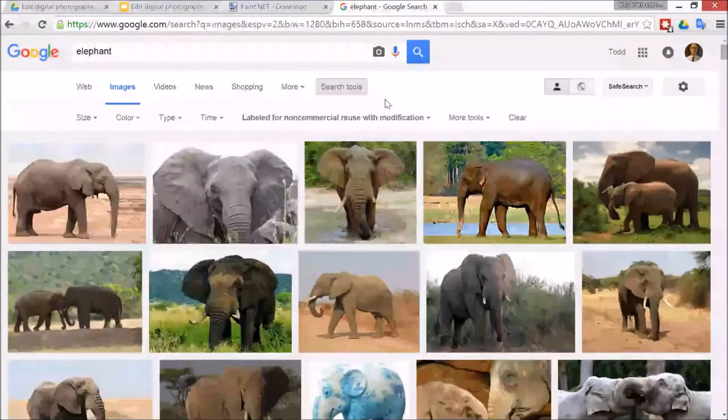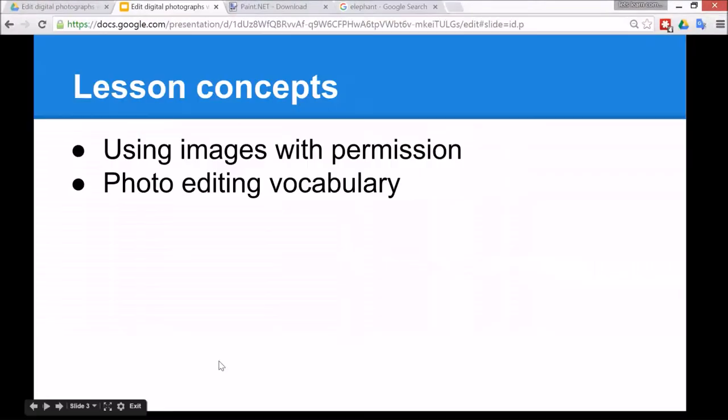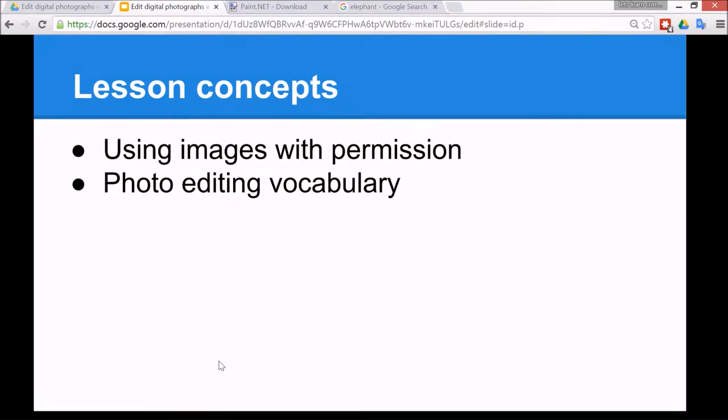The lesson concepts today are to use images with permission and to learn the photo editing vocabulary.